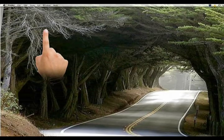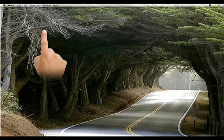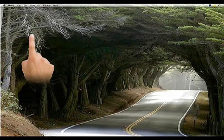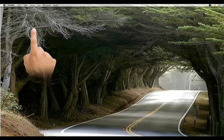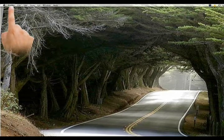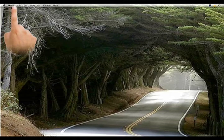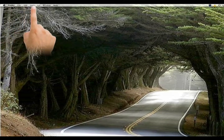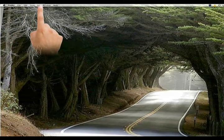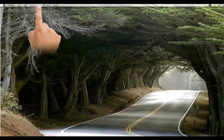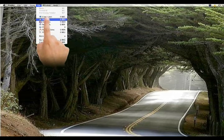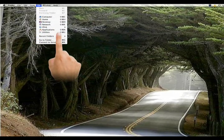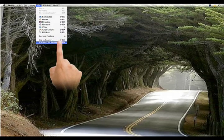The next step in transferring our files from our Mac onto our iPhone is to come to your desktop and go to your finder bar at the top. Come over to where it says go and then scroll down to connect to server.